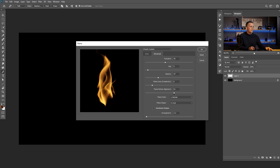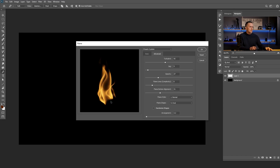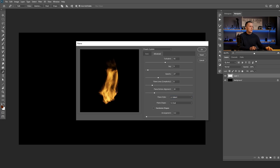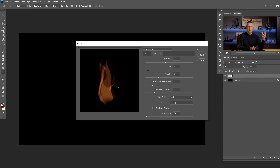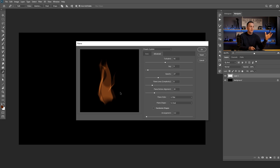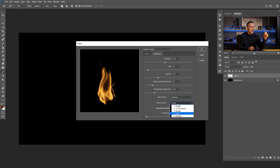Then we have Flame Bottom Alignment — this bottom part can be aligned to the bottom or it can be randomized, not so aligned. It depends on the settings. Then we have Flame Styles: Normal is the default, then More Violent — a little bit more crazy — and Flat, which can be really cool maybe in some 2D designs, like 2D landscapes where you want to create fire that suits a 2D environment. I'll go with Normal.